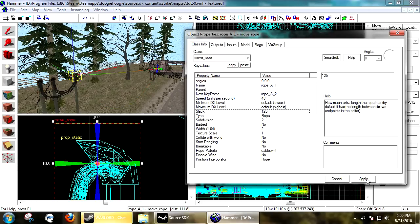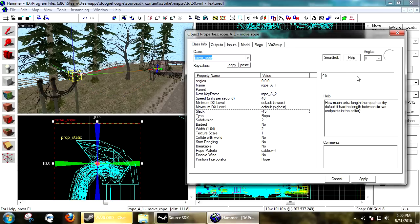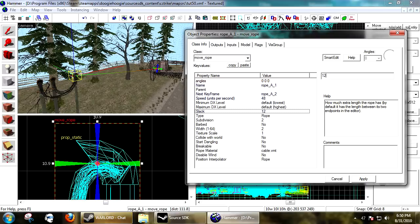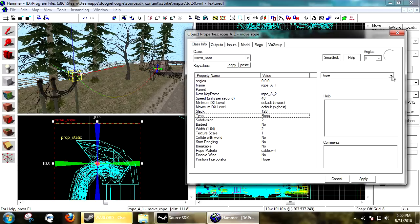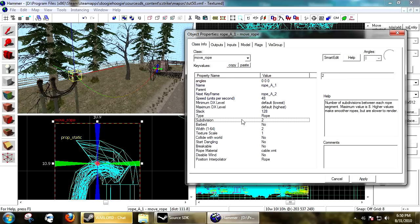You definitely don't want to do a negative number because that trips out the editor - it's actually trying to make the rope go up, so don't do a negative number. That's bad. The type you can have it be rope, semi-rigid, or rigid. Just keep it rope, it's the easiest.